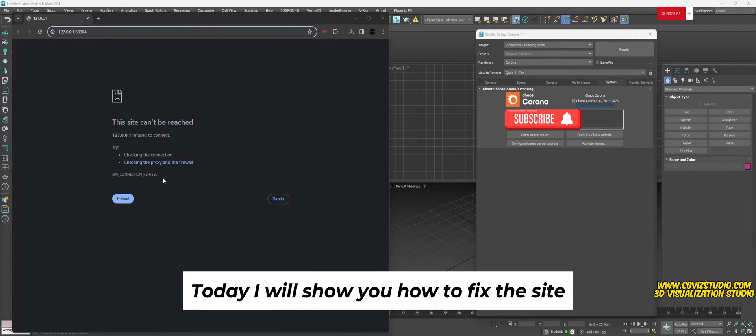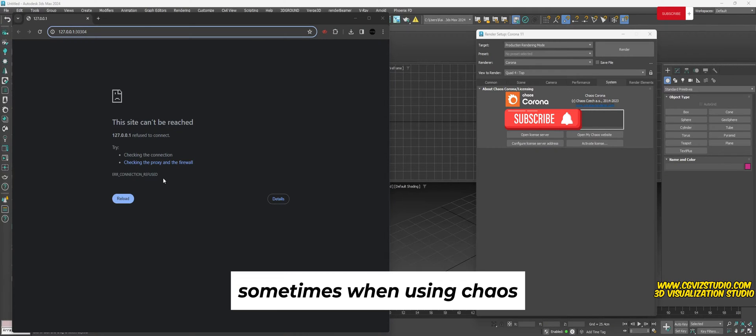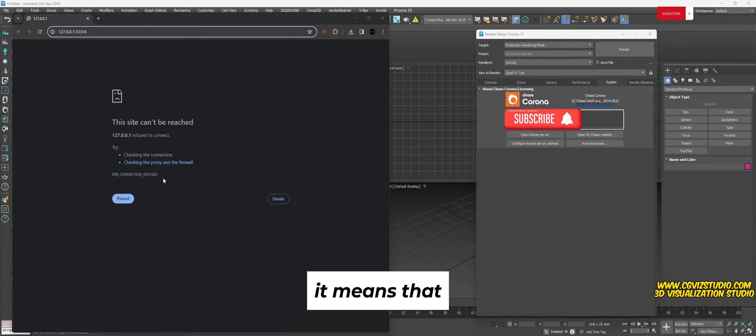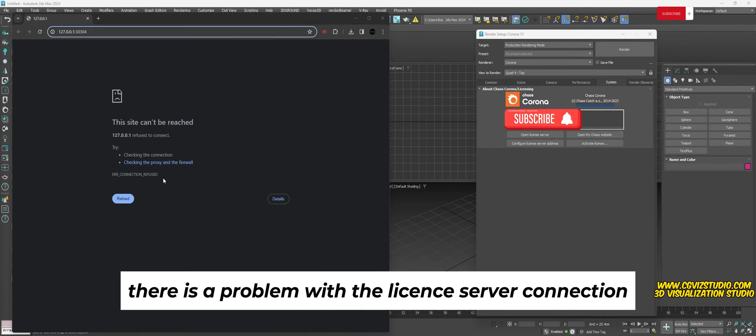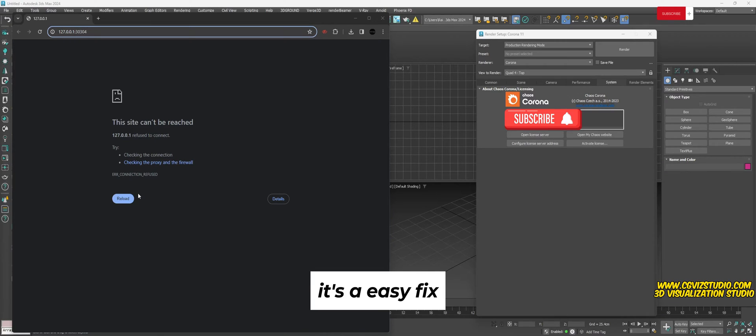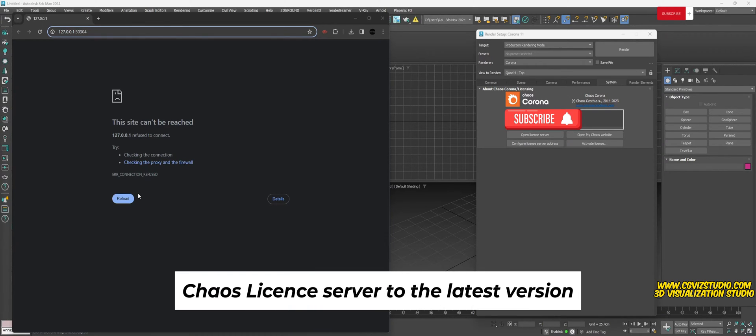Hello everyone, today I will show you how to fix the site cannot be reached error with the Chaos license server. Sometimes when using Chaos Corona you might see this error. It means that there is a problem with the license server connection, but don't worry, it's an easy fix. We just need to update the Chaos license server to the latest version.